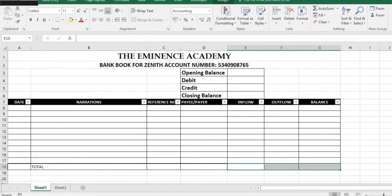Now this is the format I'm using. I have the date, narration, the reference number, the payee or the influencer, the cash flow, and the balance. And I'll start inputting the information so you can see and practice on your own as well.